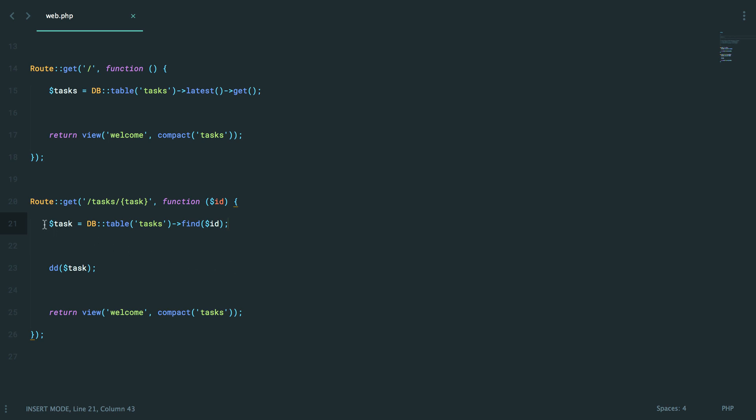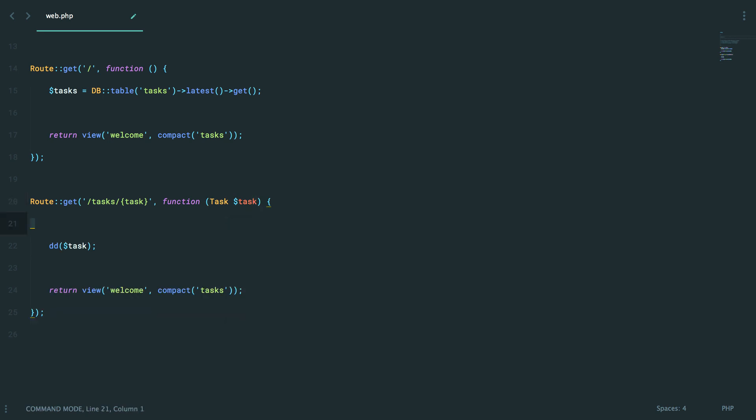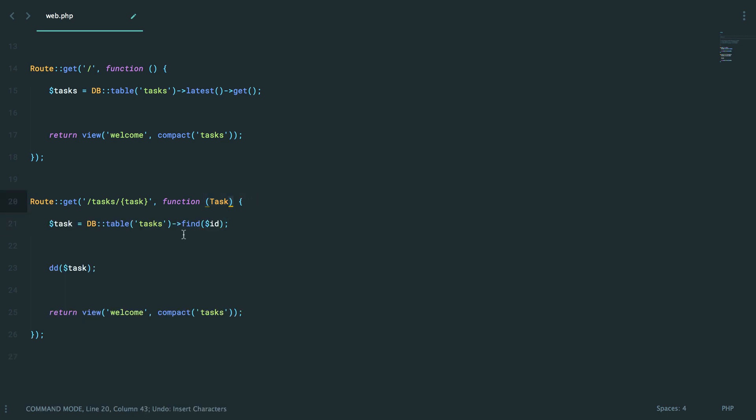And even better, a little later, I'll show you how to make this even more seamless by doing something along the lines of this. Once we put things in place, this task variable will automatically be populated with the necessary record. It's very, very cool. And we'll get to it soon enough.